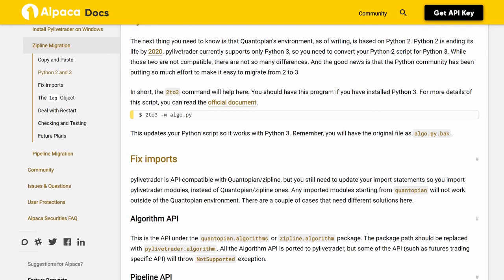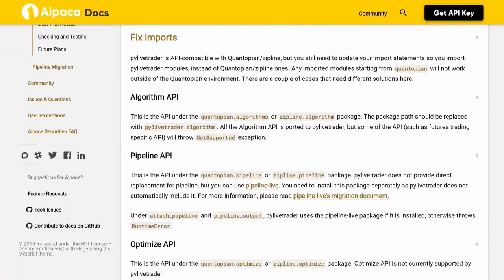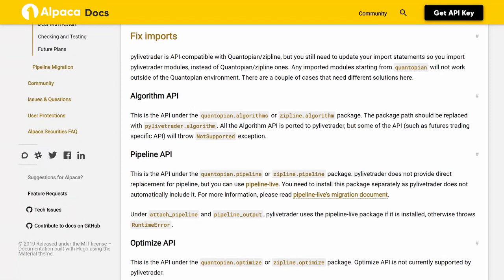Fix Imports. PyLiveTrader has an API compatible with Quantopian Zipline, but you still need to update your import statements so you import PyLiveTrader modules instead of Quantopian Zipline ones. Any imported modules starting from Quantopian will not work outside of the Quantopian environment. There are a couple of cases that need different solutions here.